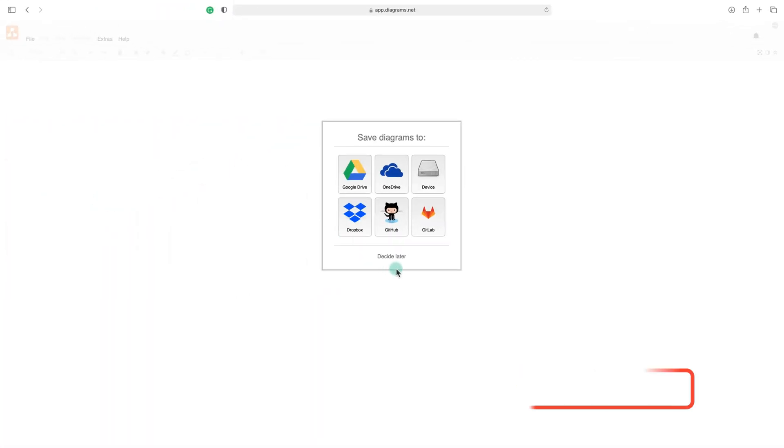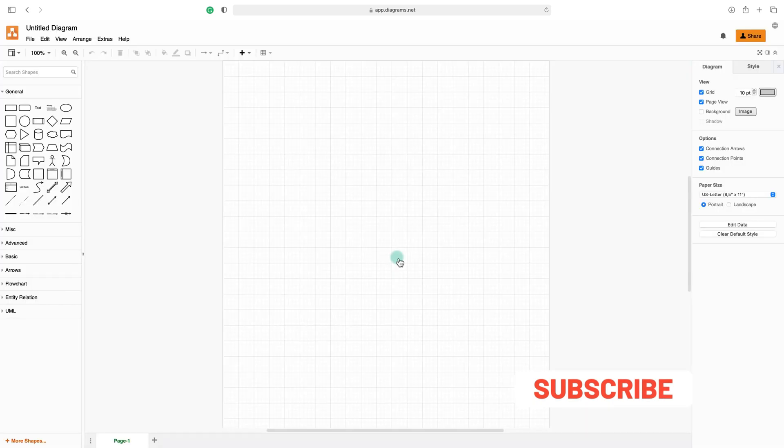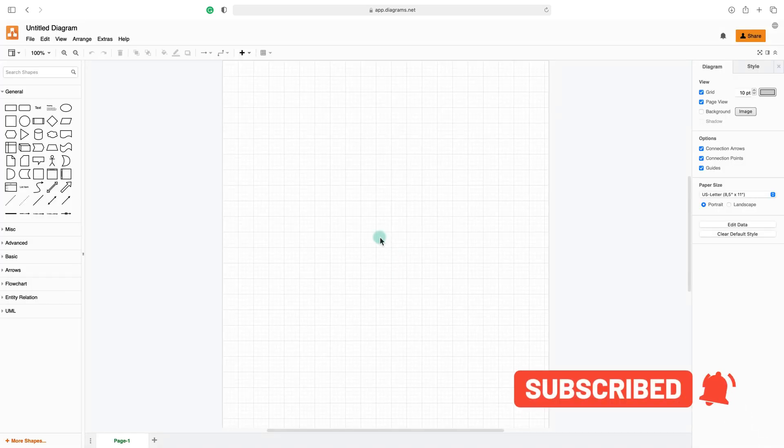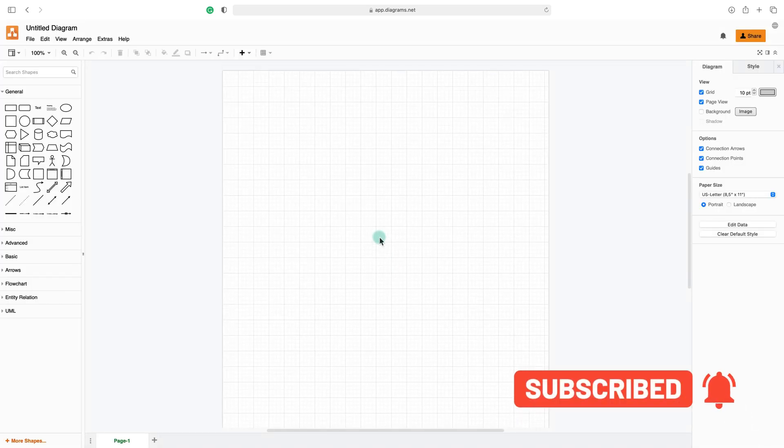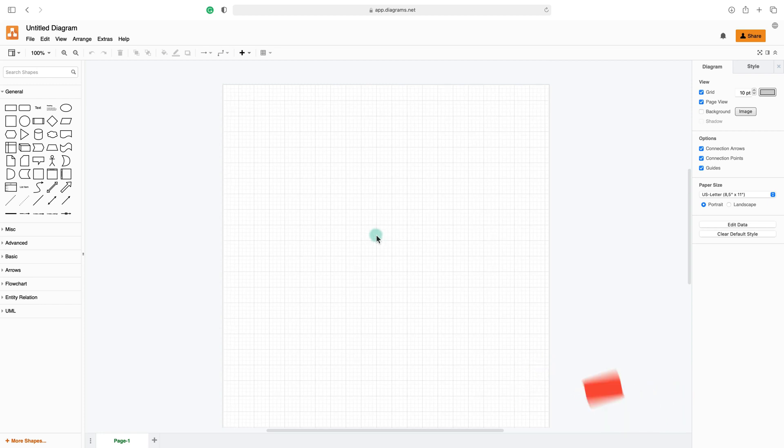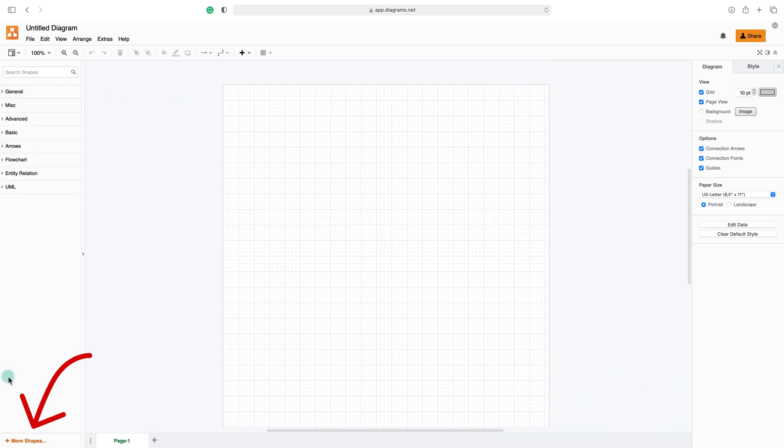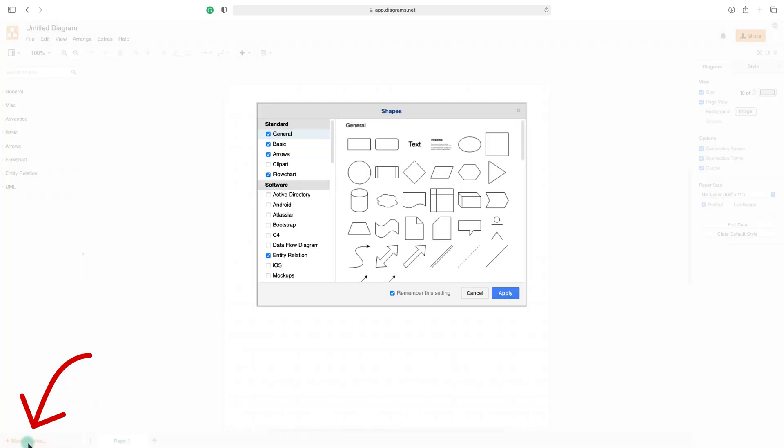You will see something like this. We can decide later where to save our file. Here is our blank new document. Before we get started, we need to be sure we unlocked the correct shapes group.